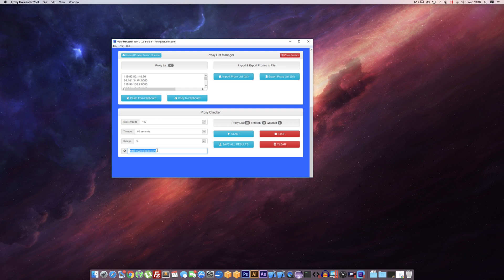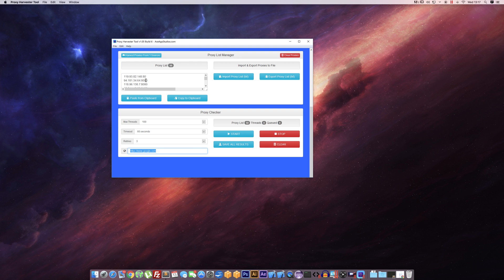This down here is what website will test the proxy against. So if you're particularly wanting to use proxies on a certain site, it's best that you put it in here. What that will do is it'll actually test each proxy against that URL to see if it works.